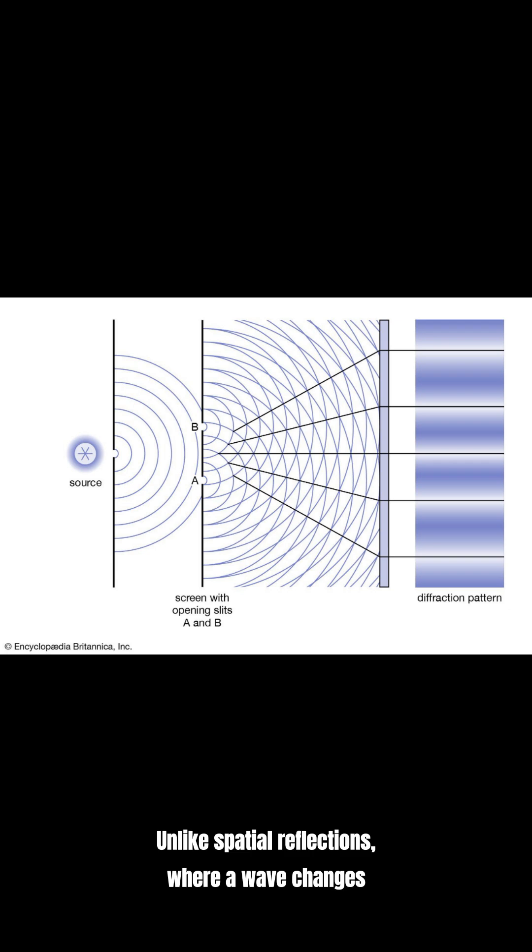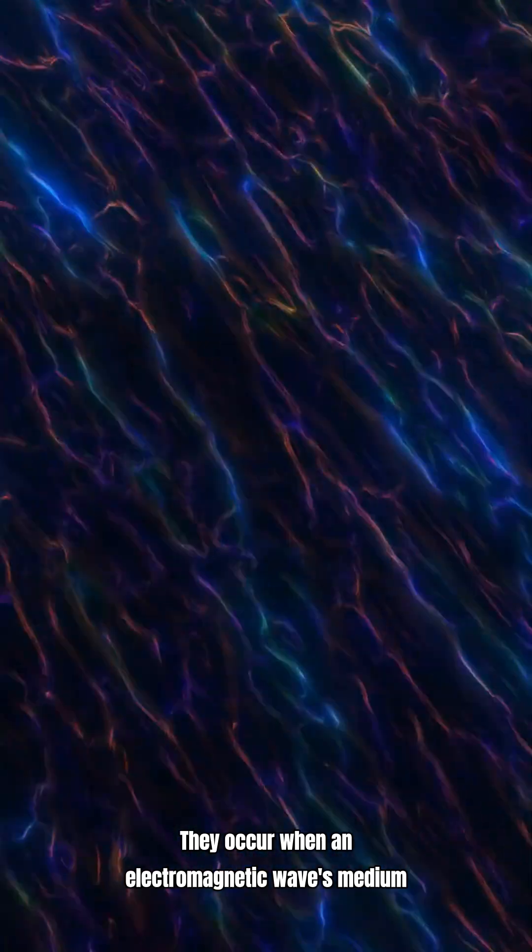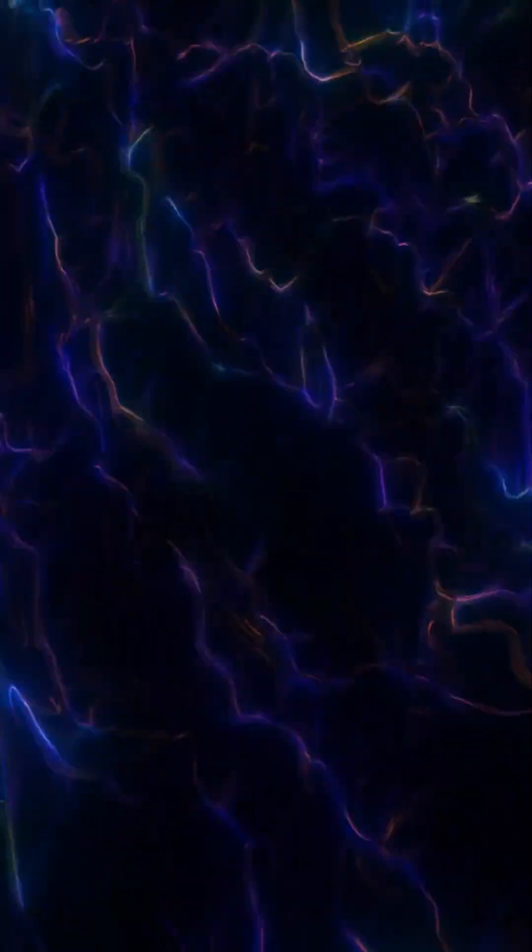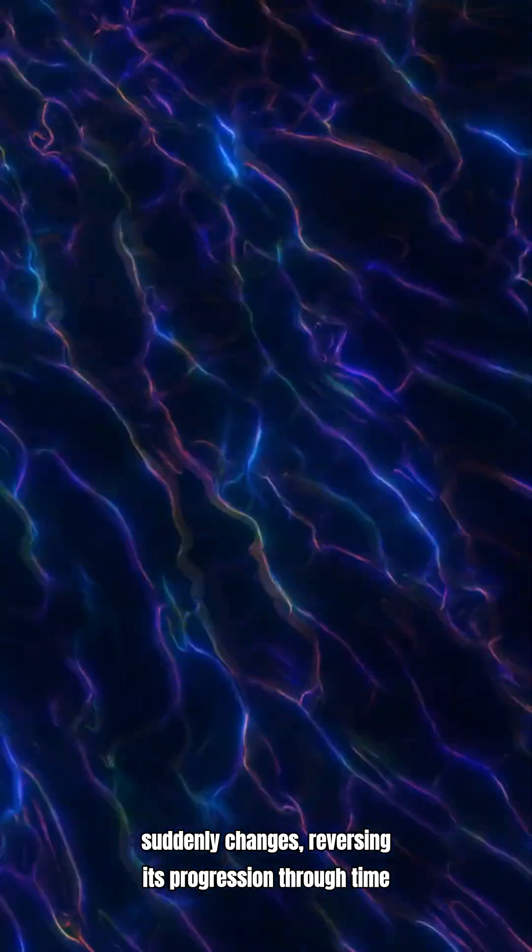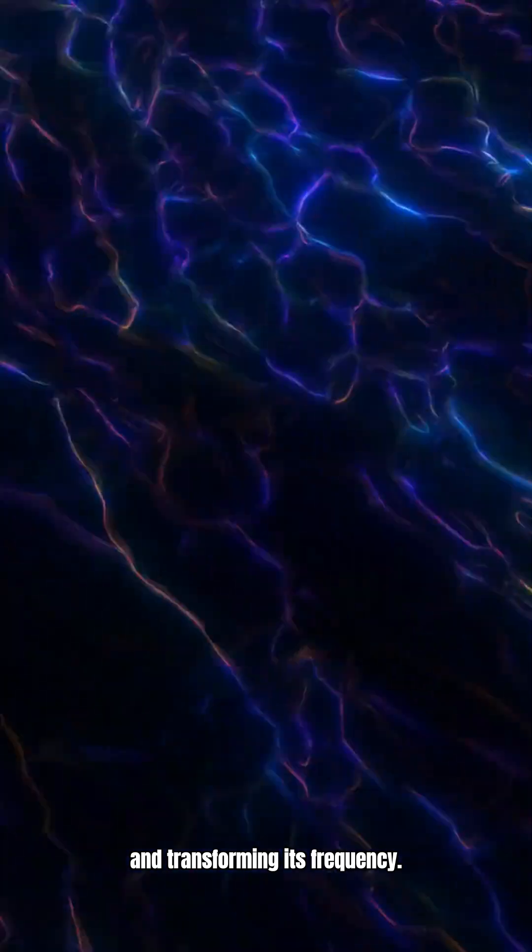Unlike spatial reflections, where a wave changes direction, time reflections are far more complex. They occur when an electromagnetic wave's medium suddenly changes, reversing its progression through time and transforming its frequency.